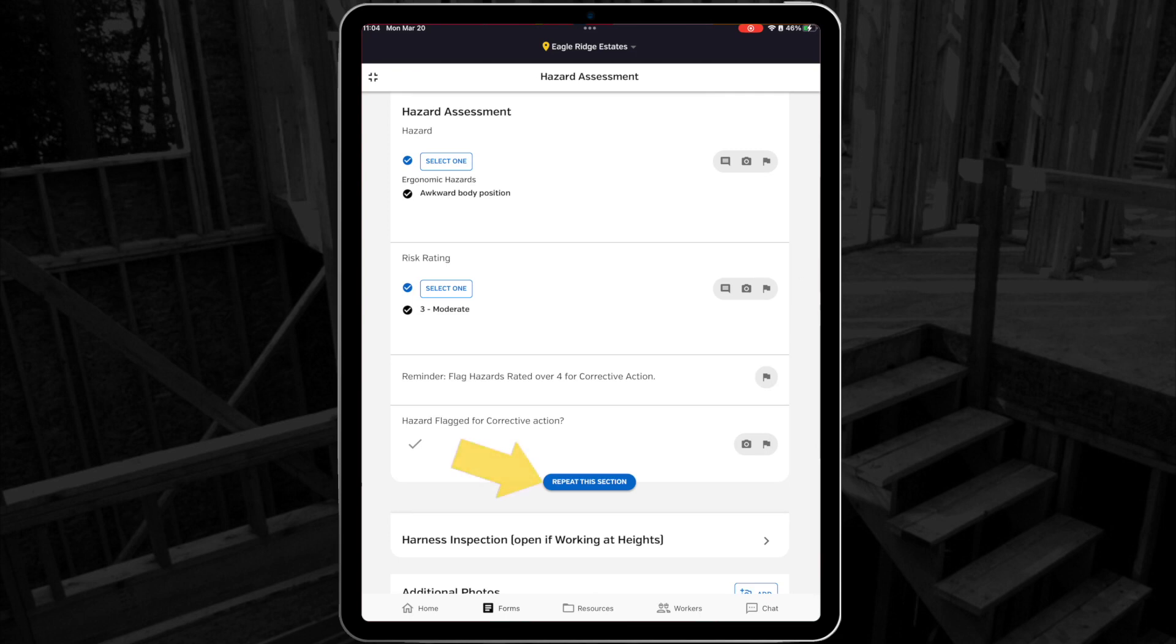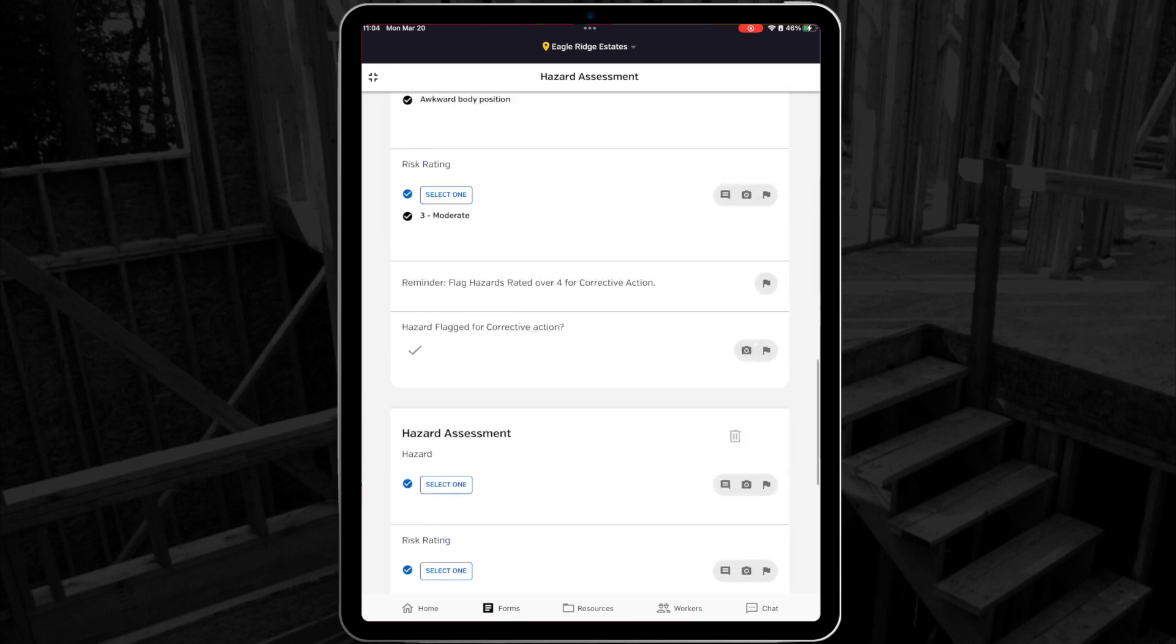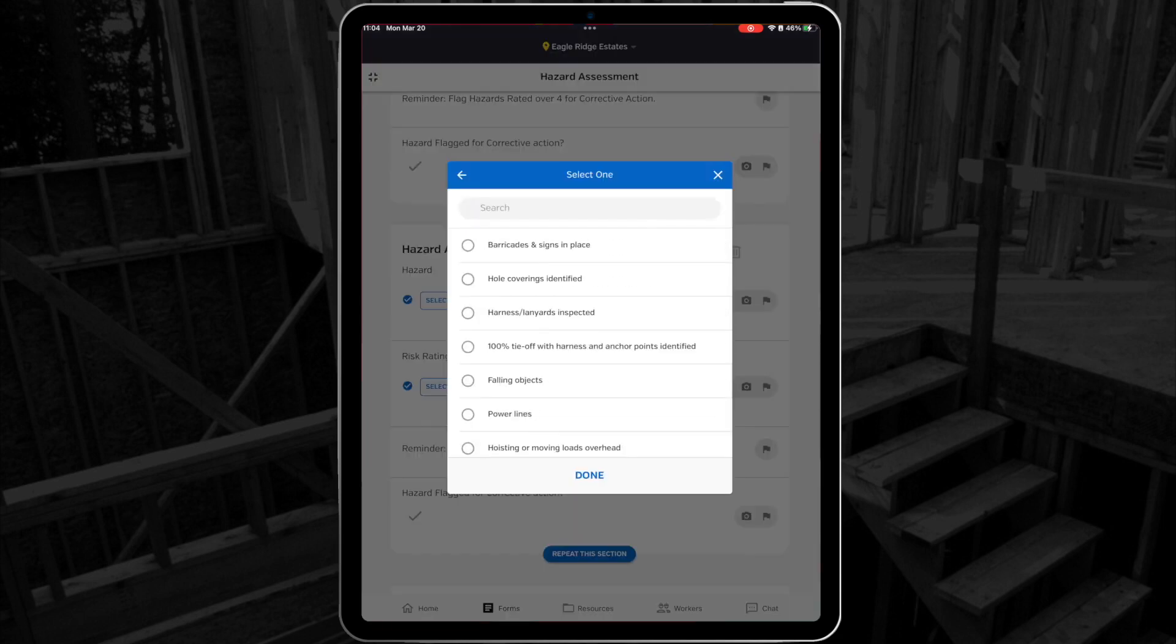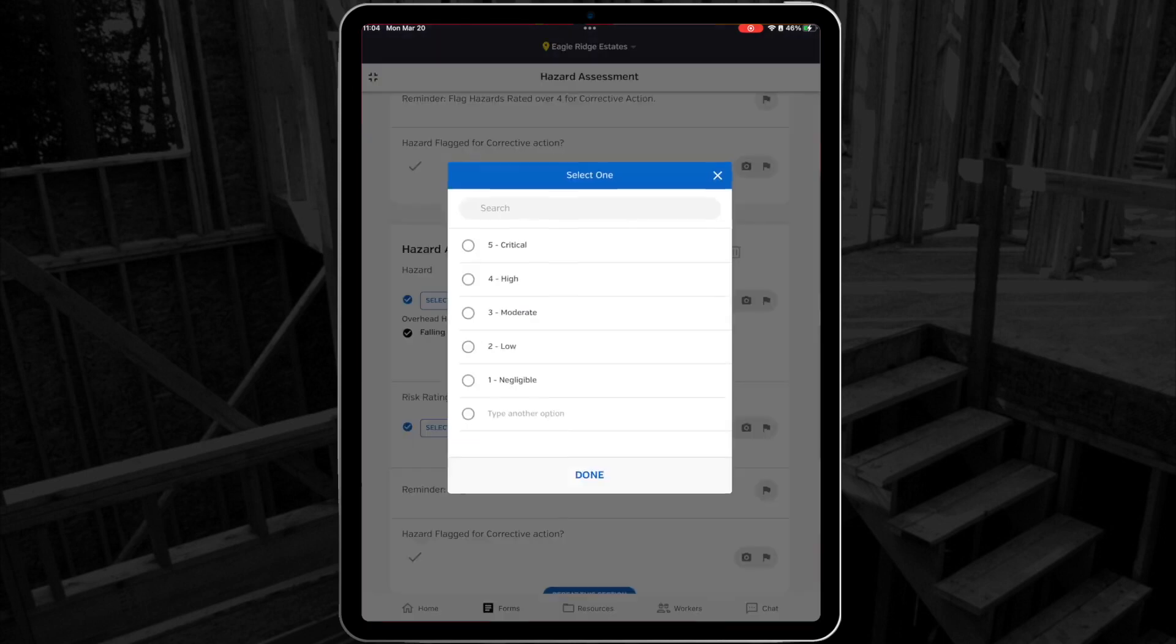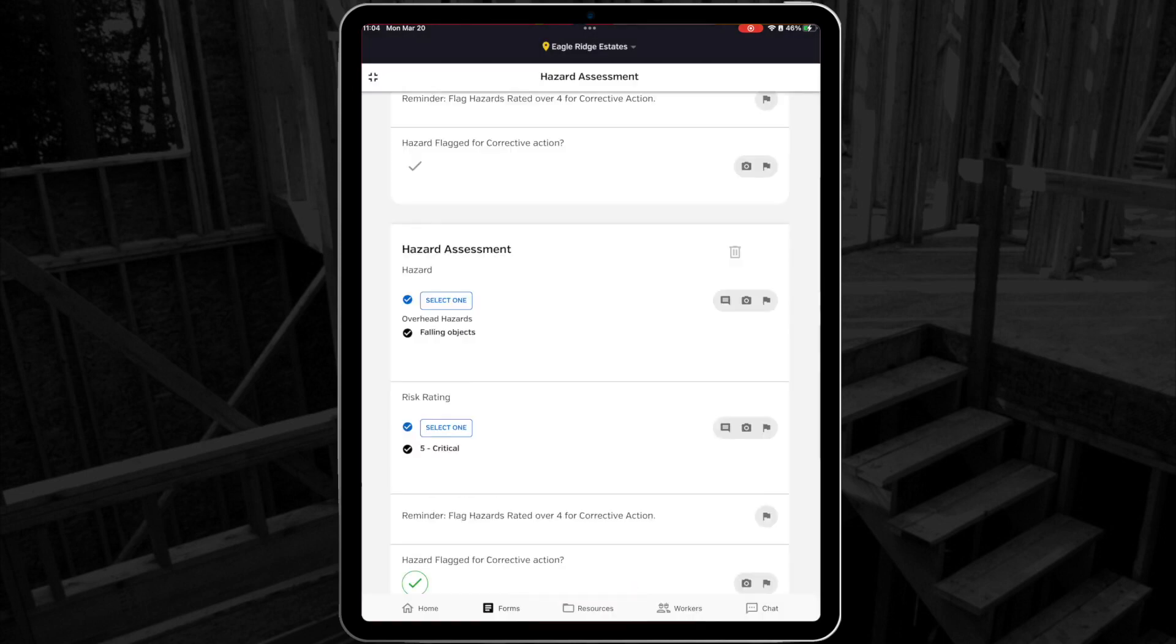This section is repeatable, so I can duplicate it and fill out the questions a few times if there's more than one hazard that I'm encountering.